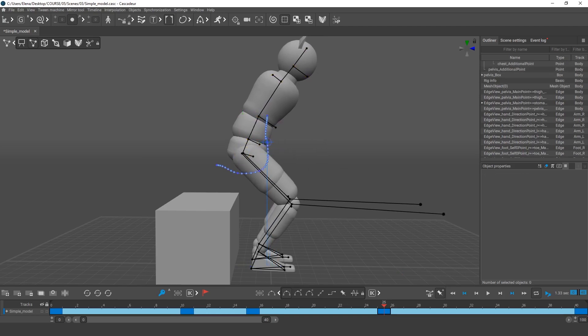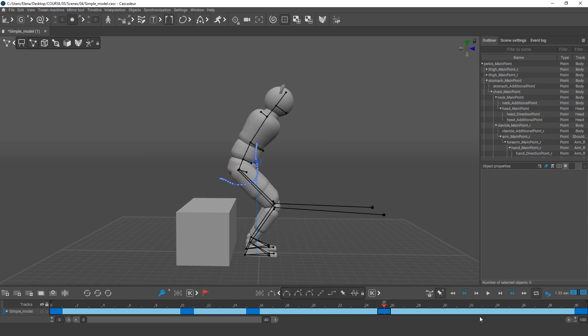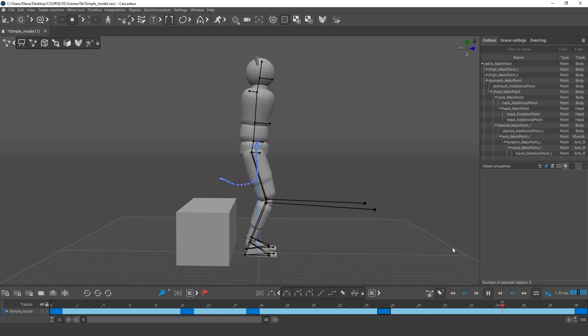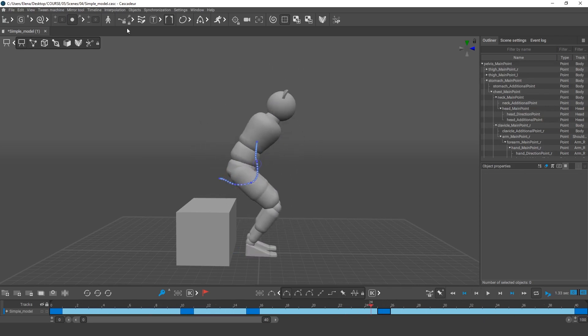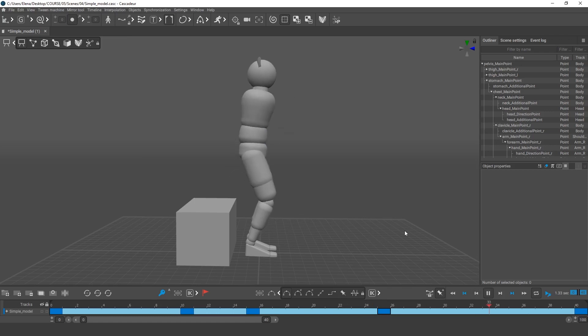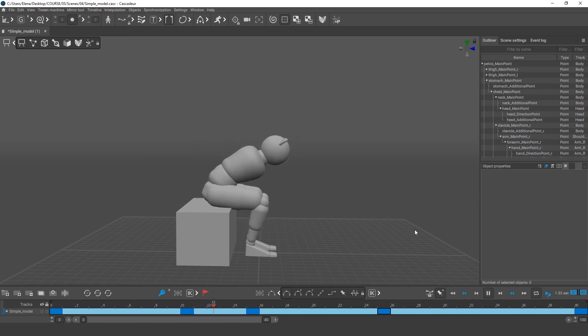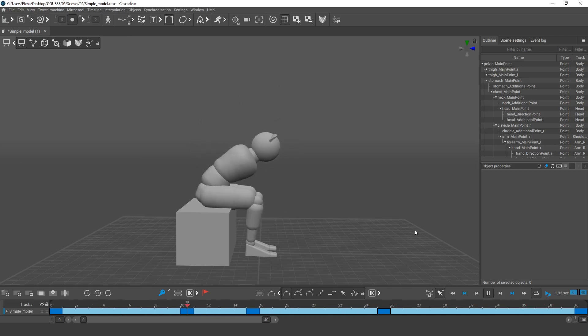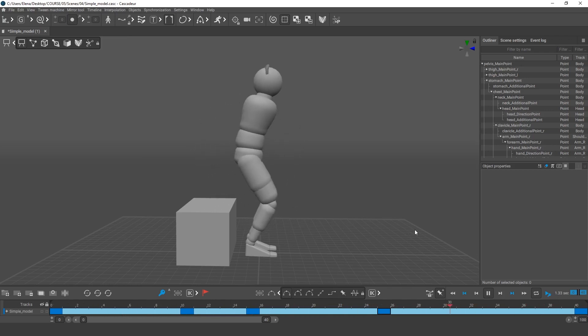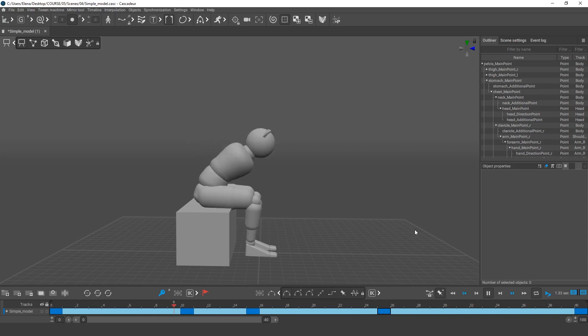The animation we've ended up with is rather sketchy. It can still be improved or altered, depending on an artistic task you have. It can be made more cartoonish and exaggerated or, on the contrary, more realistic. But the foundation for the motion will always be more or less the same.